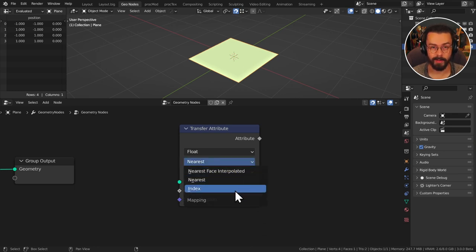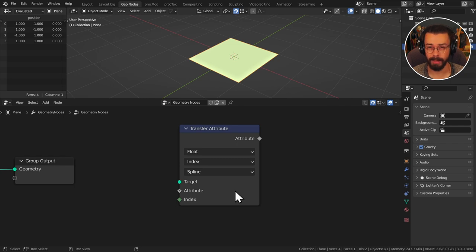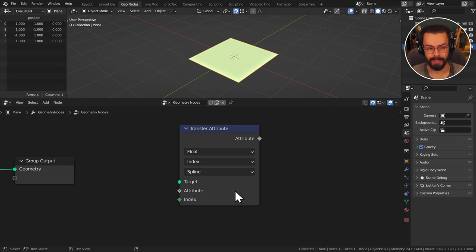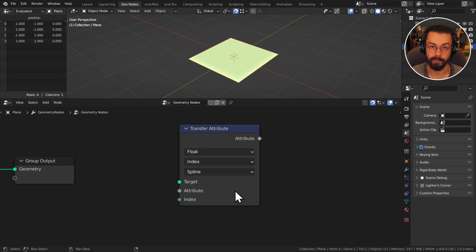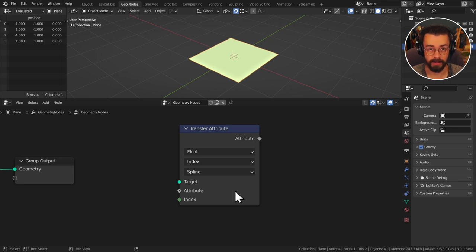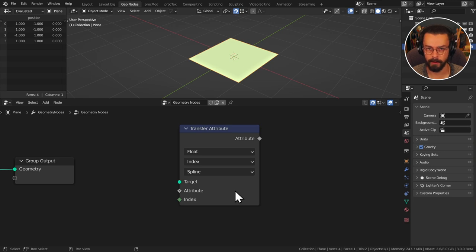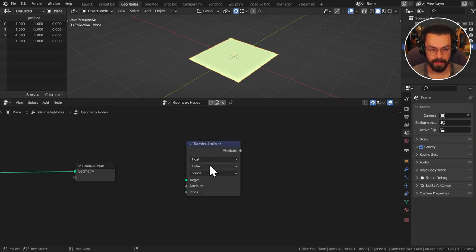You can also use index and this is where things get really really powerful where you can transfer data from a specific index to another. So this is what we're going to use to map a position from a curve onto our object which is going to do the extrusion. Currently there's no extrusion in geometry nodes, no extrusion or solidify but you can actually fake these to a certain degree using either a grid or a box and I'll show you the method.